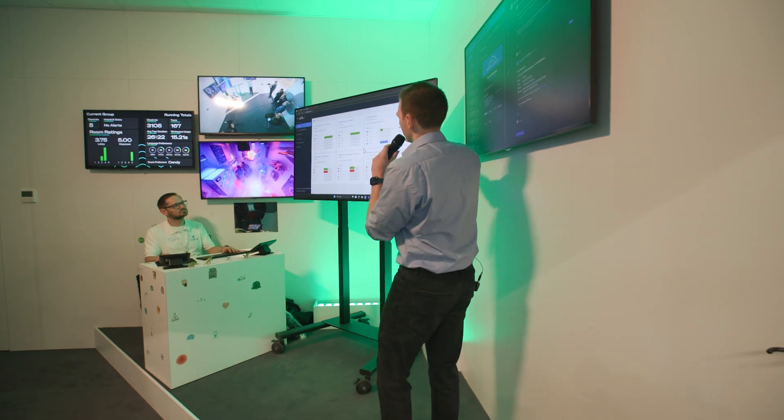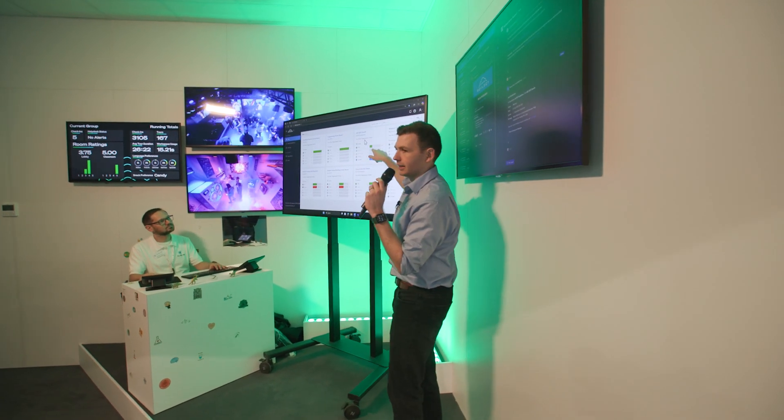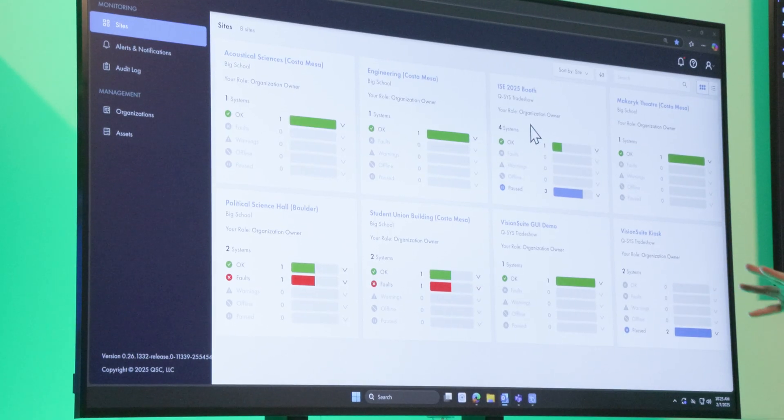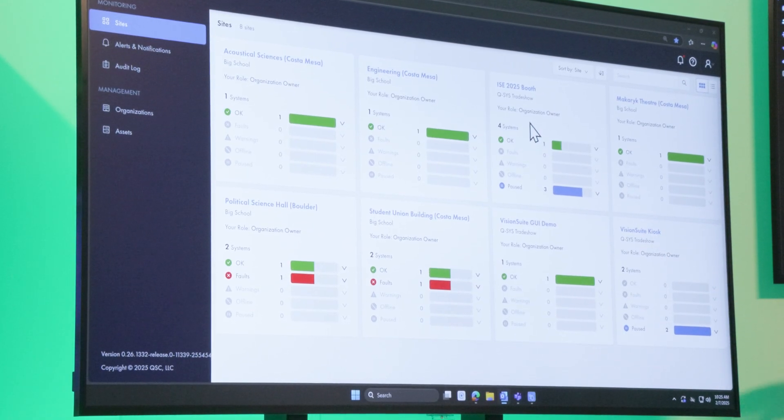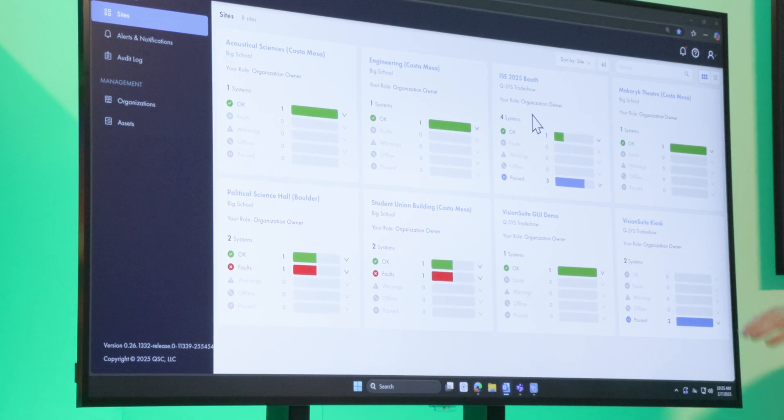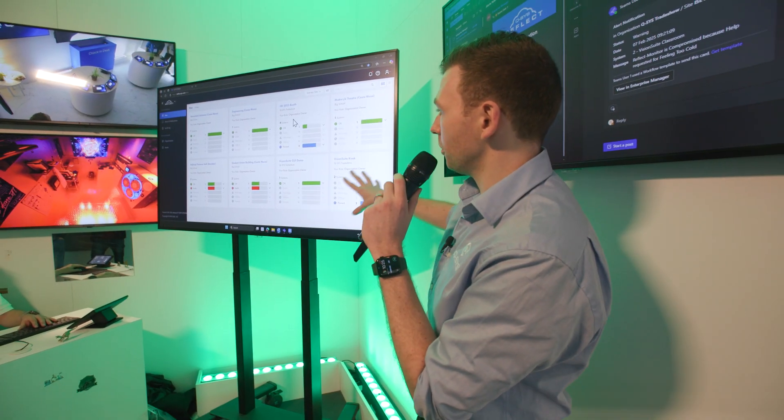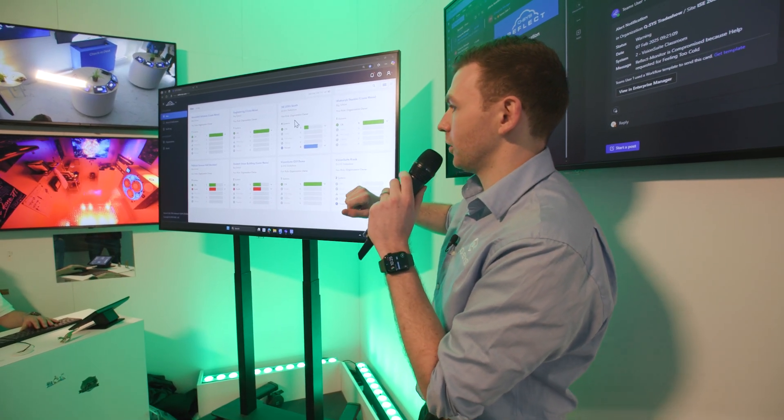Let's have a look at this dashboard. We've got a lot of sites here, different sites, different areas. Some of these are in the U.S., some of these are over here. It's like a global view of everything we're doing.